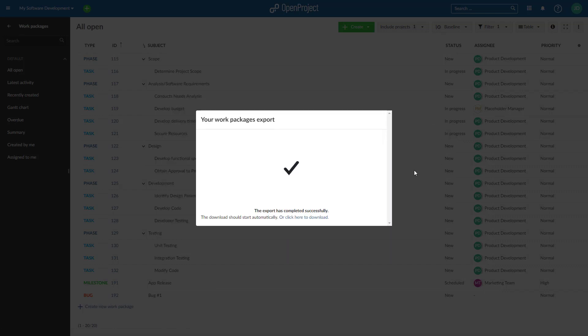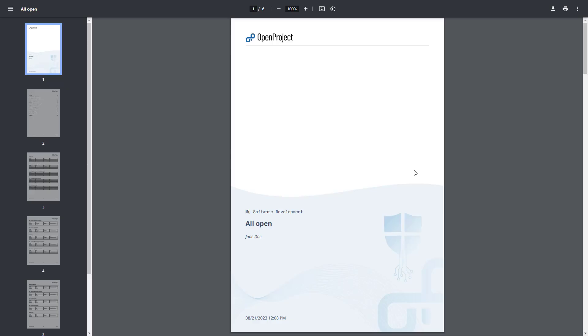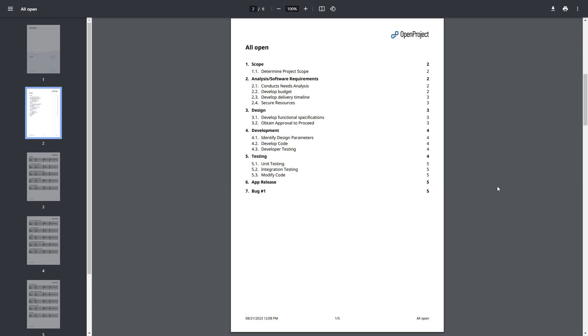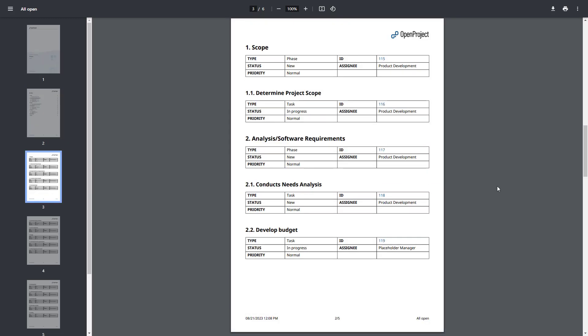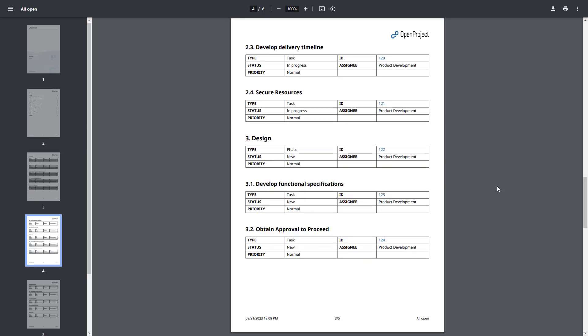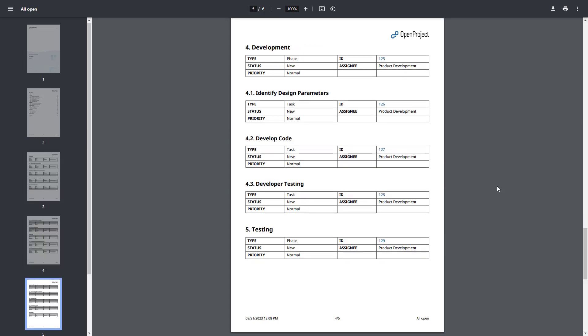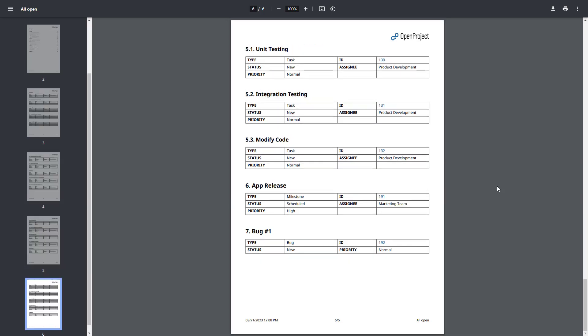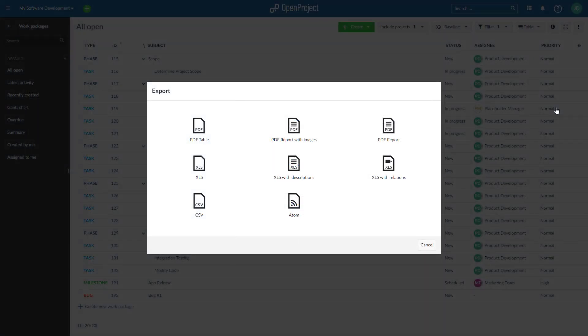The work plan contains a cover page with the title of your work package table view, a linked table of contents, and all work packages with their attributes displayed in the table header and their description. Of course, you can still export your work packages in other file formats such as XLS or CSV.